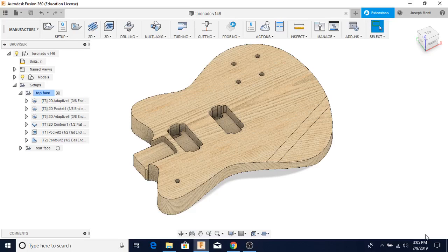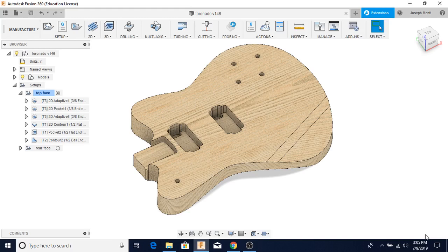Hello, welcome back. I'm going to do a short video on creating all the G-code or toolpaths for this Toronado entire body that I created in an earlier video. This is Fusion 360. This is really cool stuff.